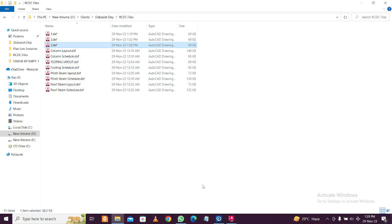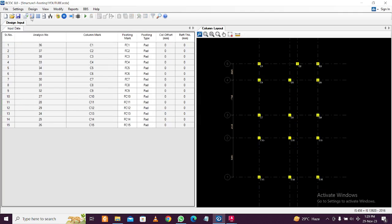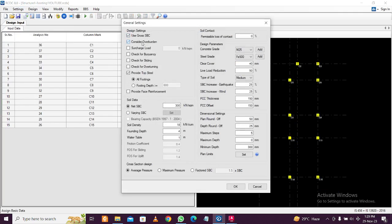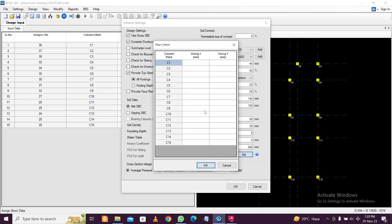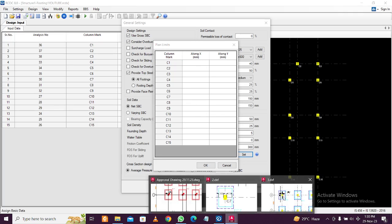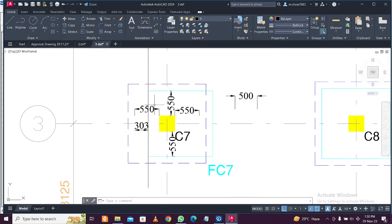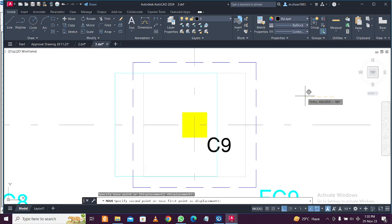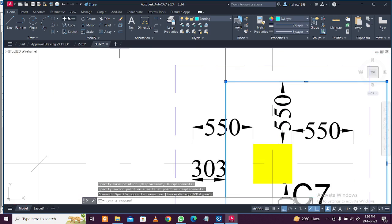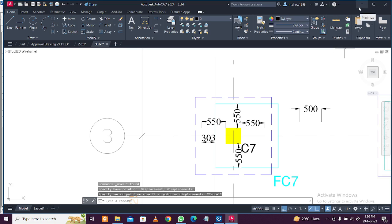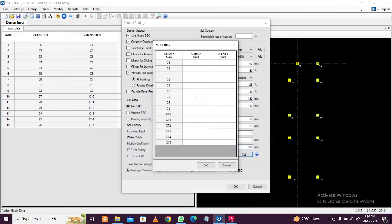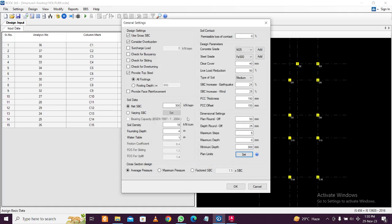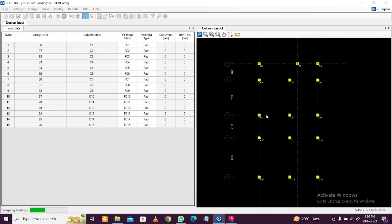For that, RCTC has a feature. Simply open RCTC, unlock the previous design, and in the settings option you can consider overburden or not — that's your choice. But what we are going for is 'Set Plan Limit.' Select column C7. If you want to move the footing in the negative X direction you use a negative sign, and positive for the other direction. Let's give an offset of minus 300.